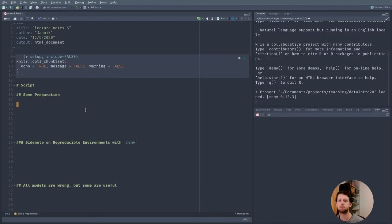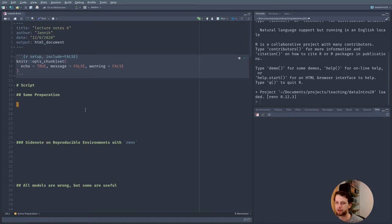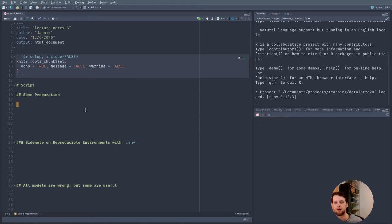Today we will be exploring the process of modeling and looking at different types of models. In part we will do so using the tidymodels framework. The tidymodels framework extends the tidyverse with specialized tools for all kinds of modeling tasks that fit in neatly with all the tools you already know.